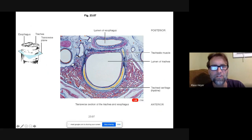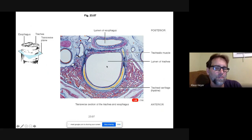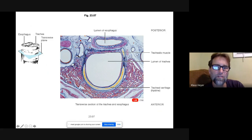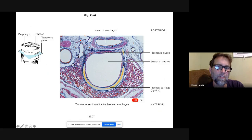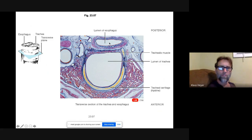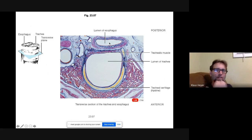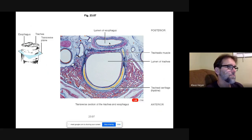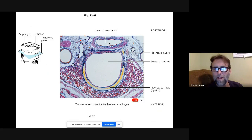This slide shows where the esophagus is in relation to the trachea. The cartilage ring of the trachea doesn't go all the way around. The esophagus is flat until food goes into it.